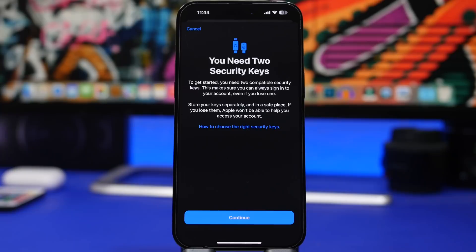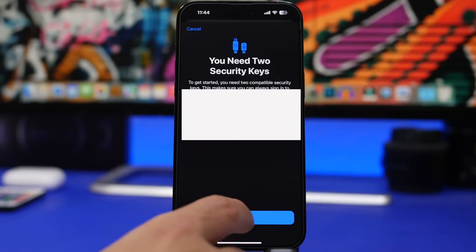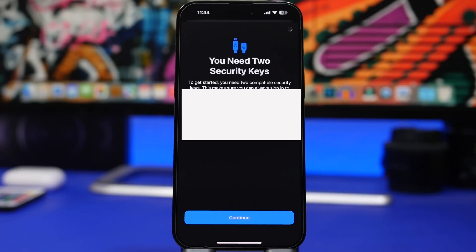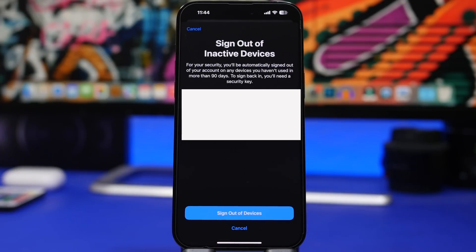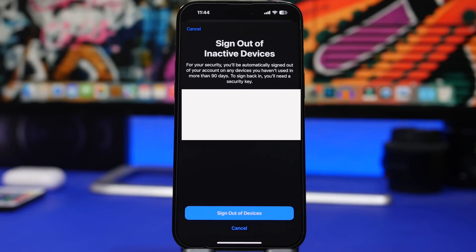So by tapping continue here, you will see this. Basically it shows you a screen where you have your inactive devices and you have to actually sign out before you can continue and add your security keys via NFC.